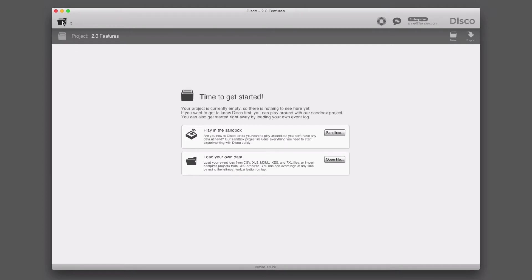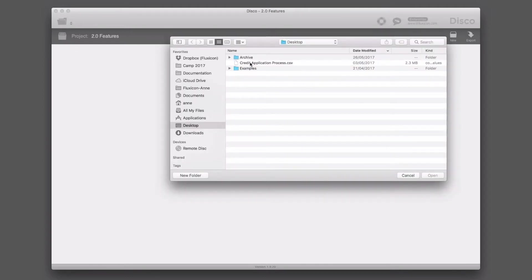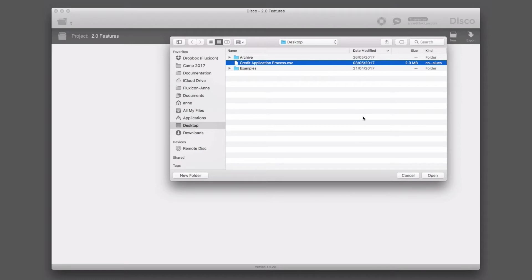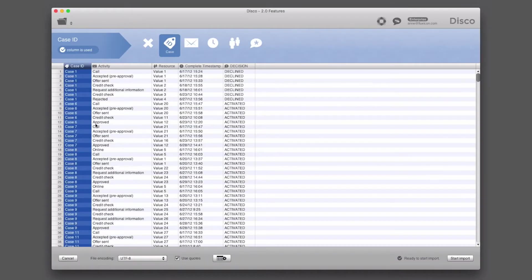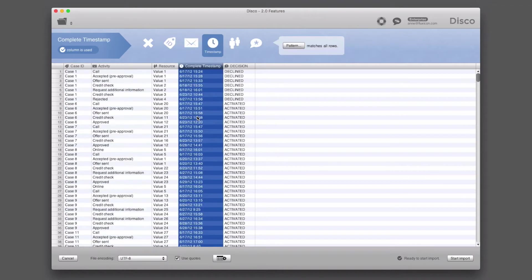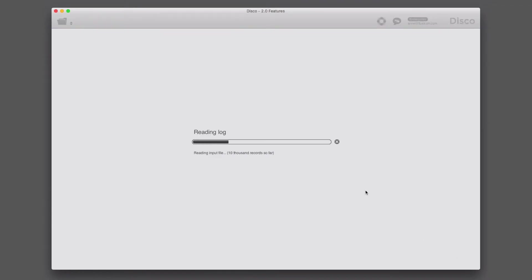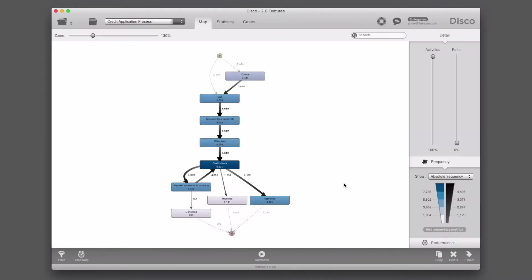Let's open this data set. This is a credit application process data set from a bank. We have a case ID, we have an activity, we have one timestamp. And once we import the data, the process is being mined and the process map is being created based on the data, so we can see what actually happened.